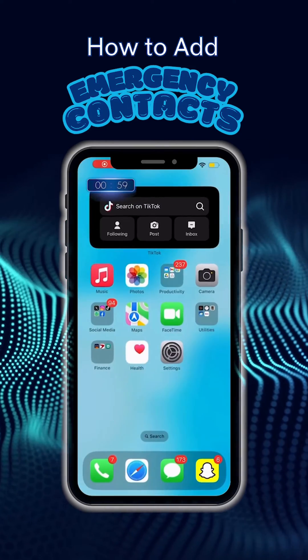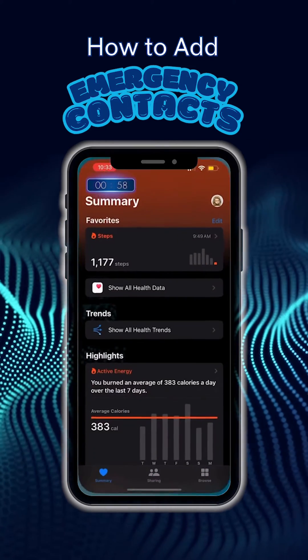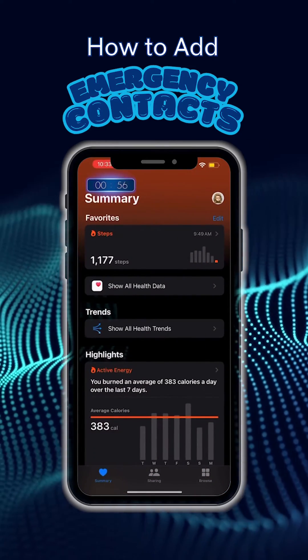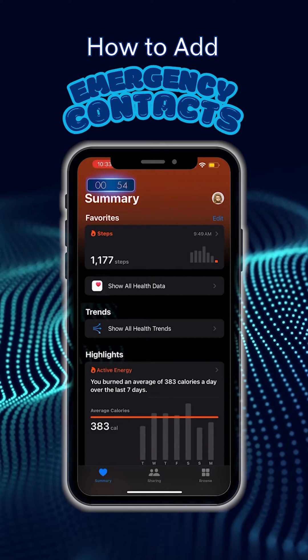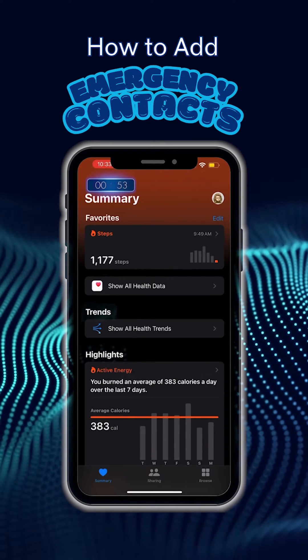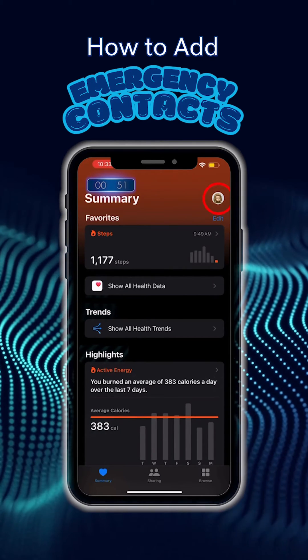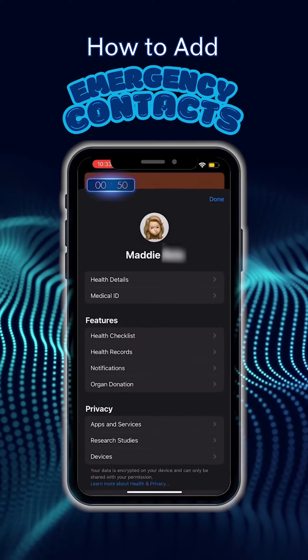First, open the Health app on your iPhone. Next, you're going to see a whole bunch of info about you, but we're only focusing on one piece of information right now, so tap your face in the top right-hand corner of the screen.